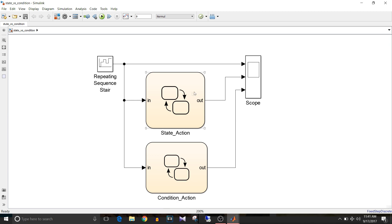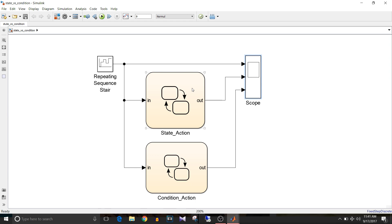The repeating sequence state block is for input to the chart, then scope to display output. Both charts have two states — the same states — and the only difference between them is how actions are taken for conditions. Let's see this chart's logic one by one.